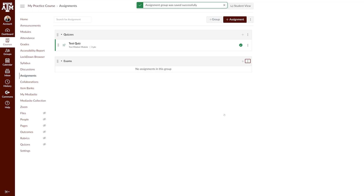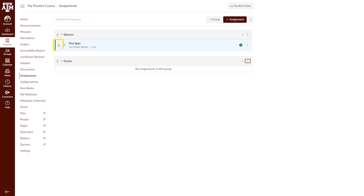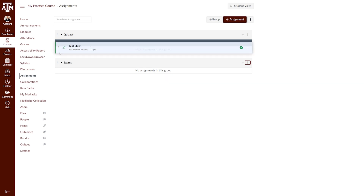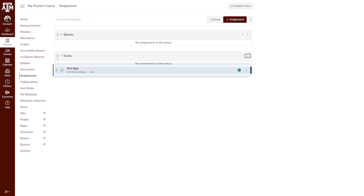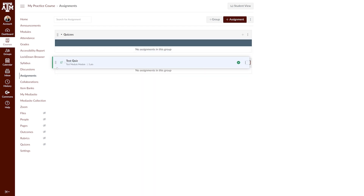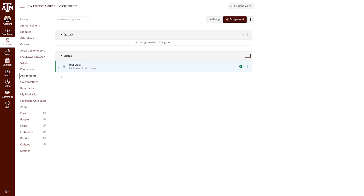You can add assignments to an assignment group in one of three ways. The first is by dragging the assignment to its assignment group. To do this, click the drag icon menu to the left of the assignment, and move the assignment up or down to its proper group.